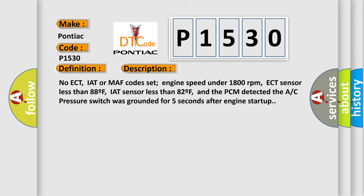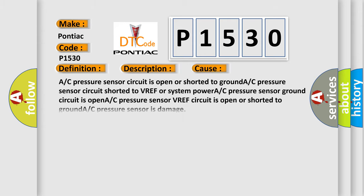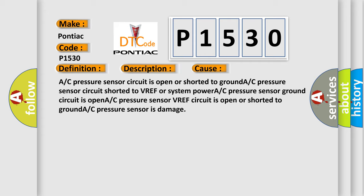This diagnostic error occurs most often in these cases: AC pressure sensor circuit is open or shorted to ground, AC pressure sensor circuit shorted to VREF or system power, AC pressure sensor ground circuit is open, AC pressure sensor VREF circuit is open or shorted to ground, AC pressure sensor is damaged.